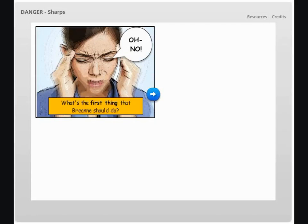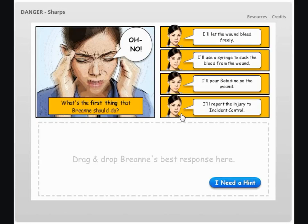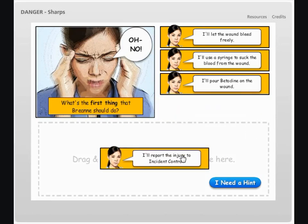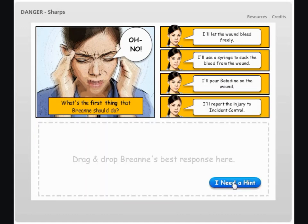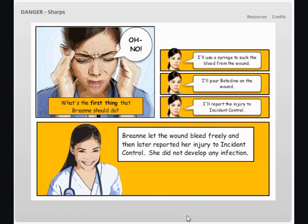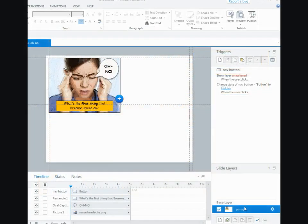This is an interaction that I made a while ago about needle sticks and I'll just play it through for you and show you how it works and then I'll show you how I did it. So you get the question, you've got four responses and you drag one of the responses to the drag and drop area and then it goes to the full size. And if I got the wrong one I could always hit try again until I get the right answer.